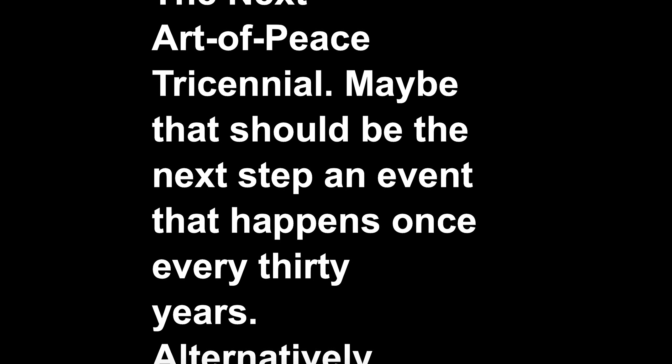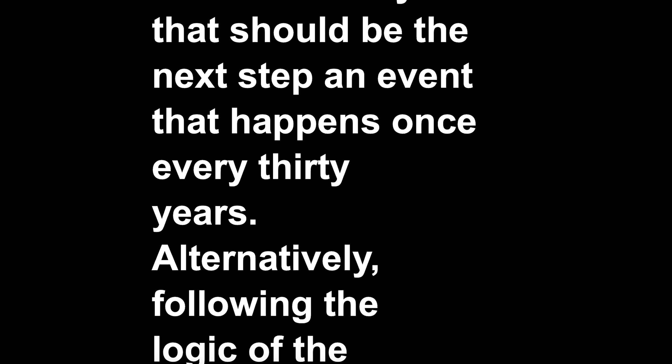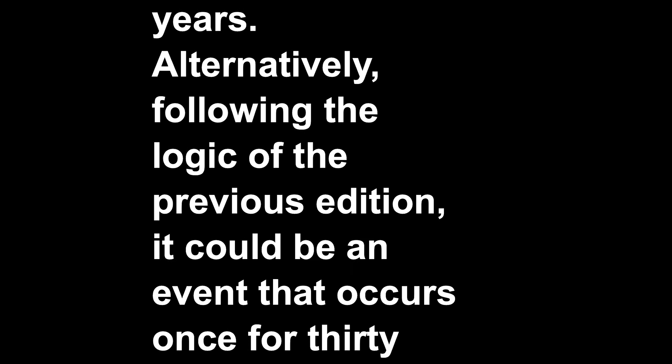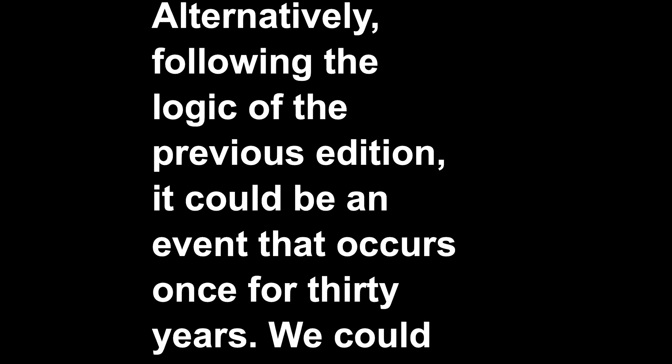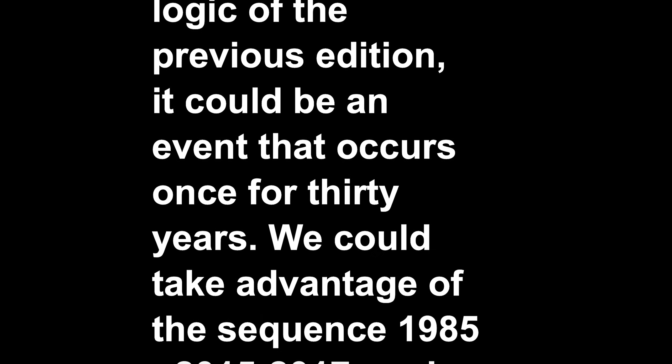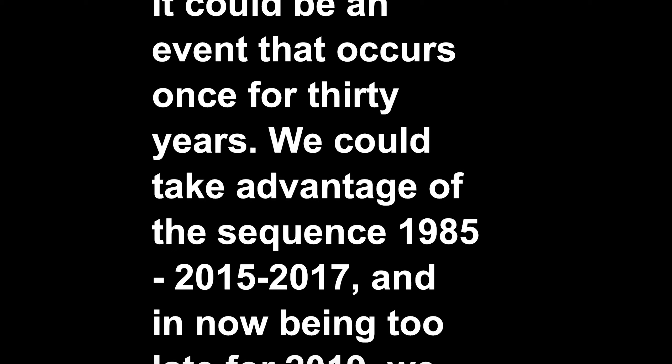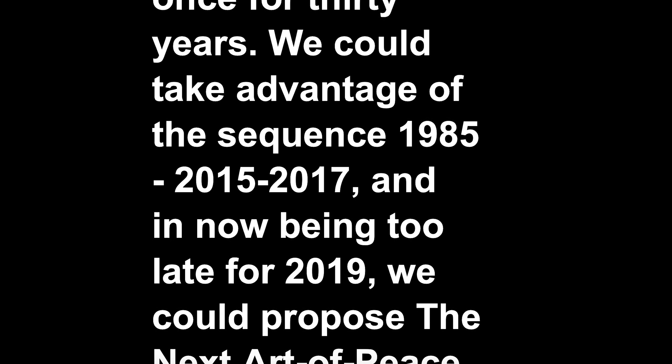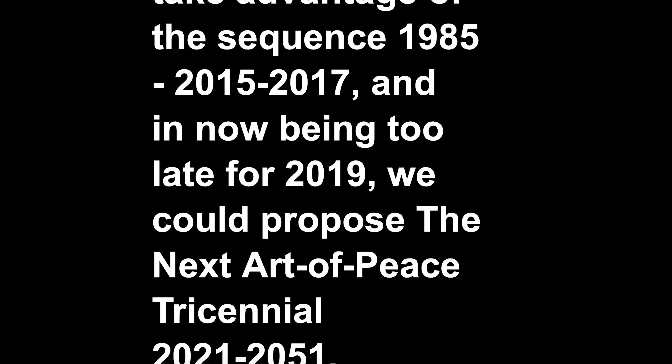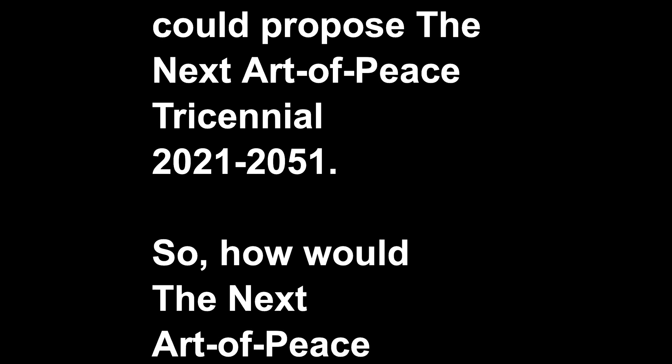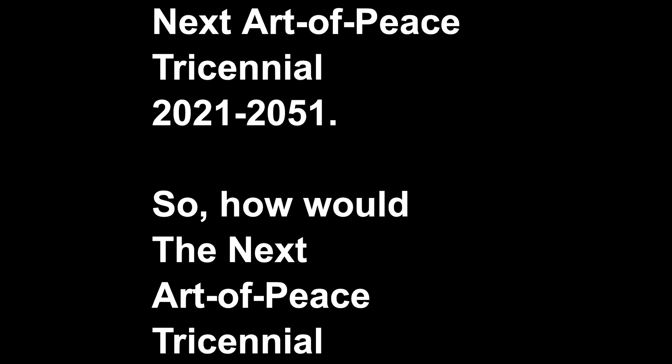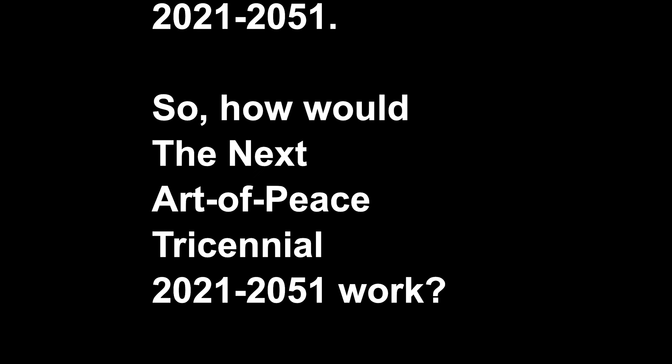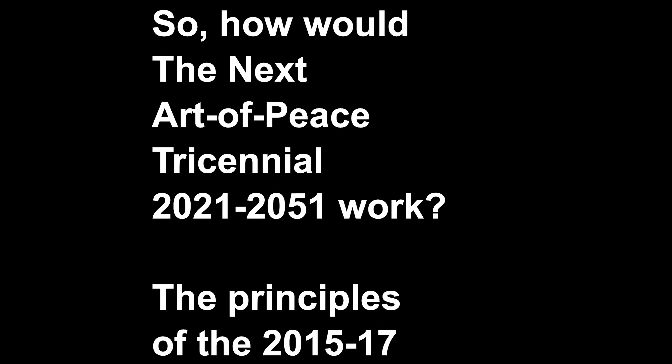Maybe that should be the next step: an event that happens once every 30 years. Alternatively, following the logic of the previous edition, it could be an event that occurs once for 30 years. We could take advantage of the sequence 1985, 2015-2017, and the now being too late for 2019, we could propose The Next Art of Peace Triennale 2021-2051.